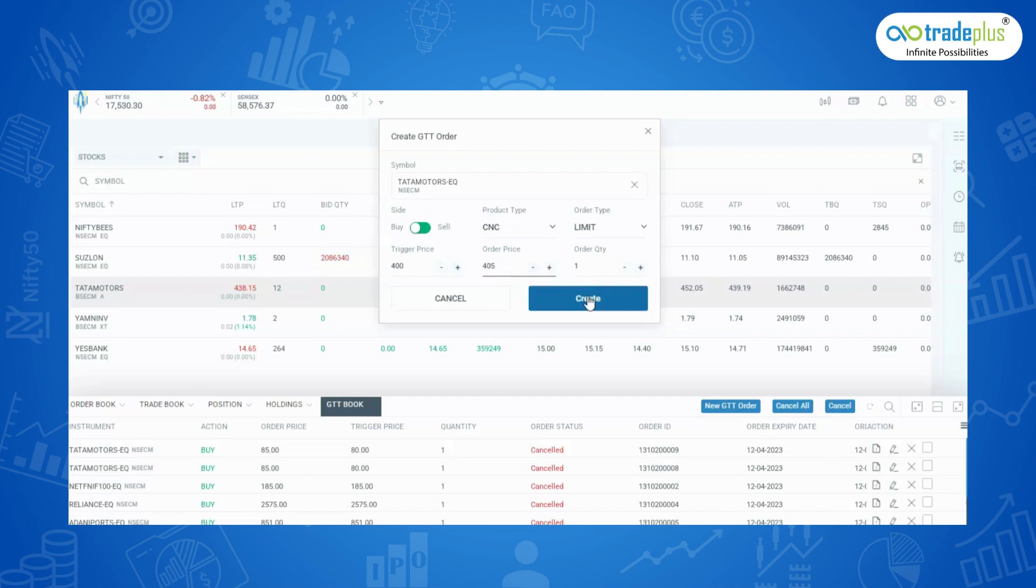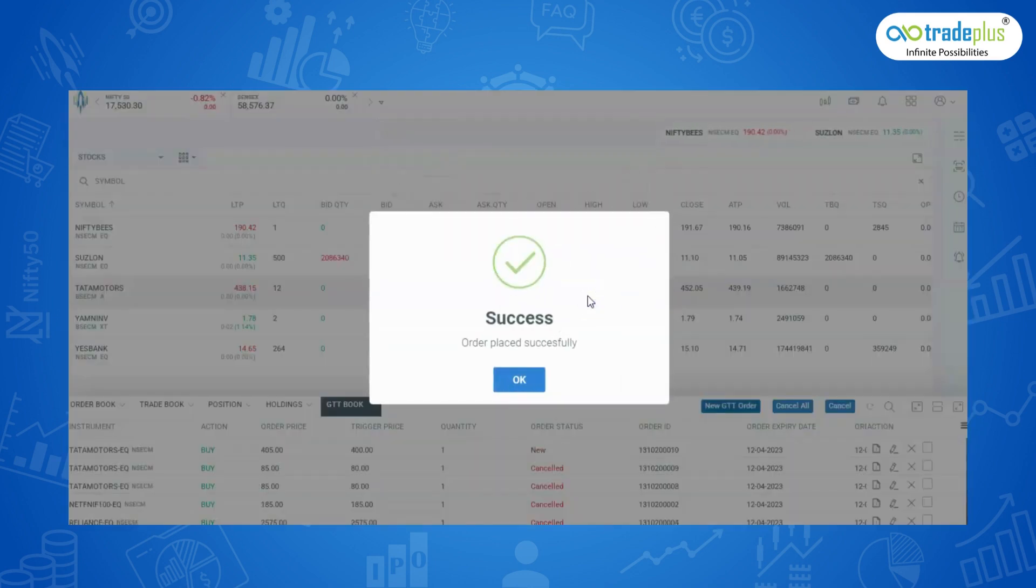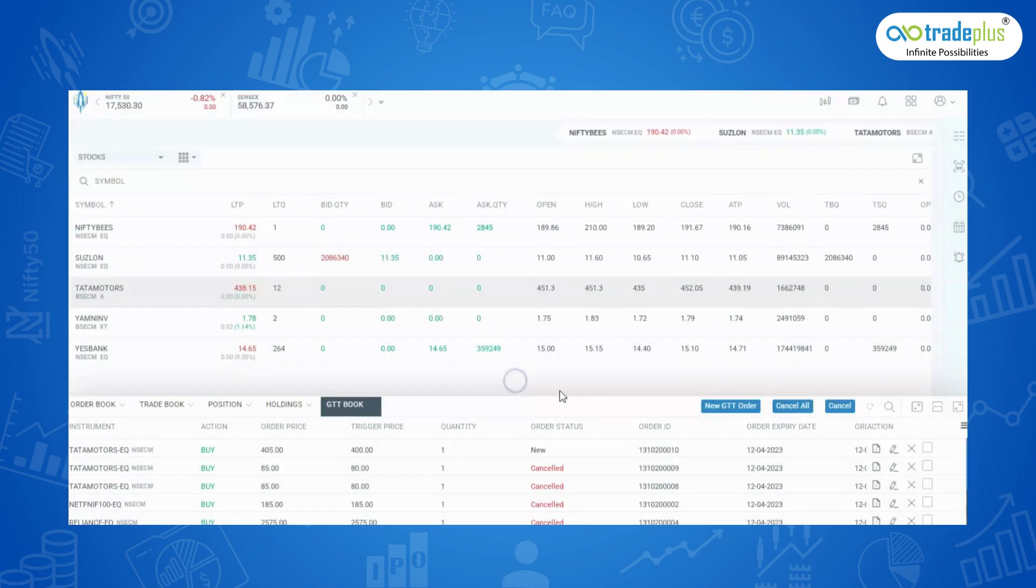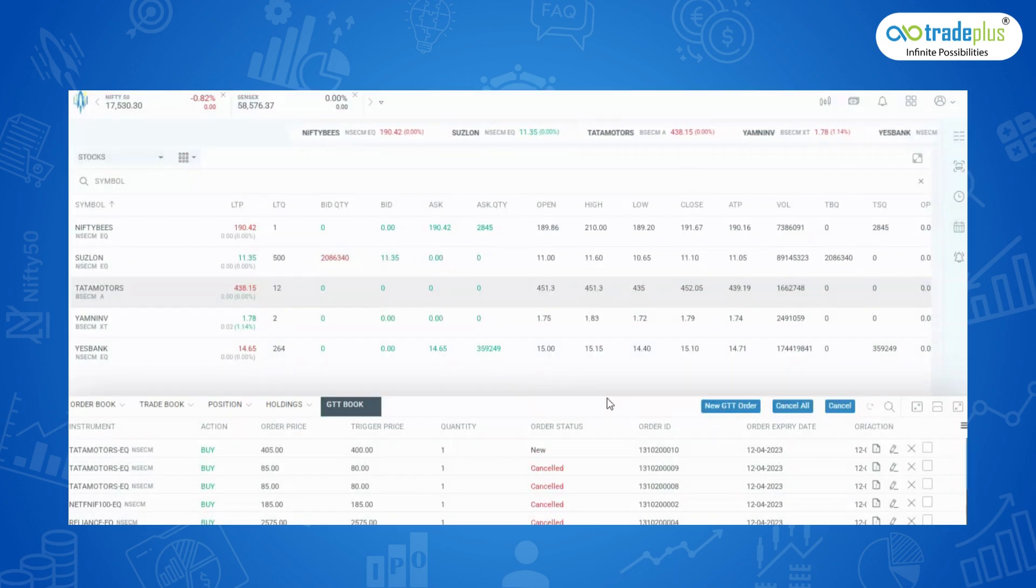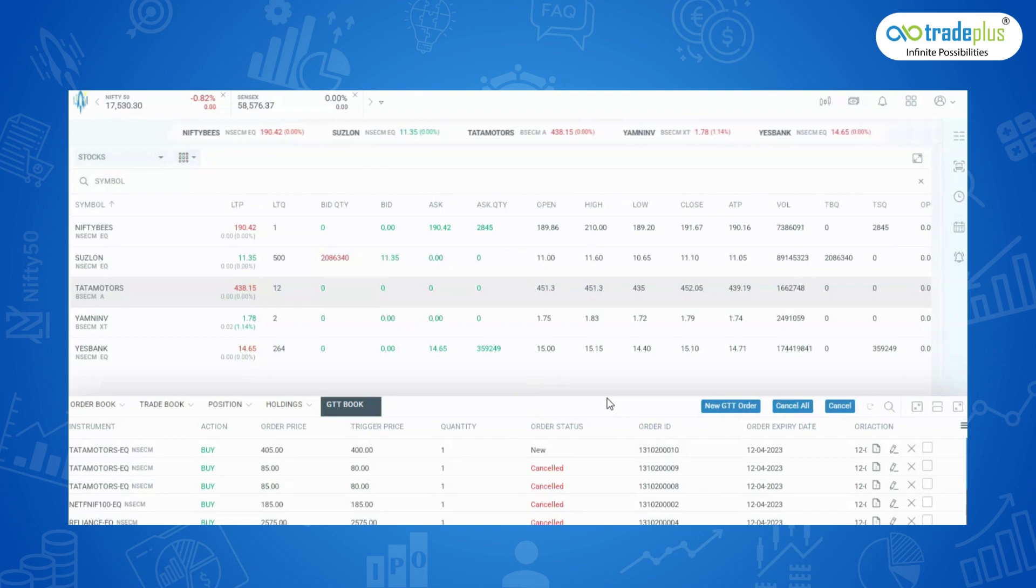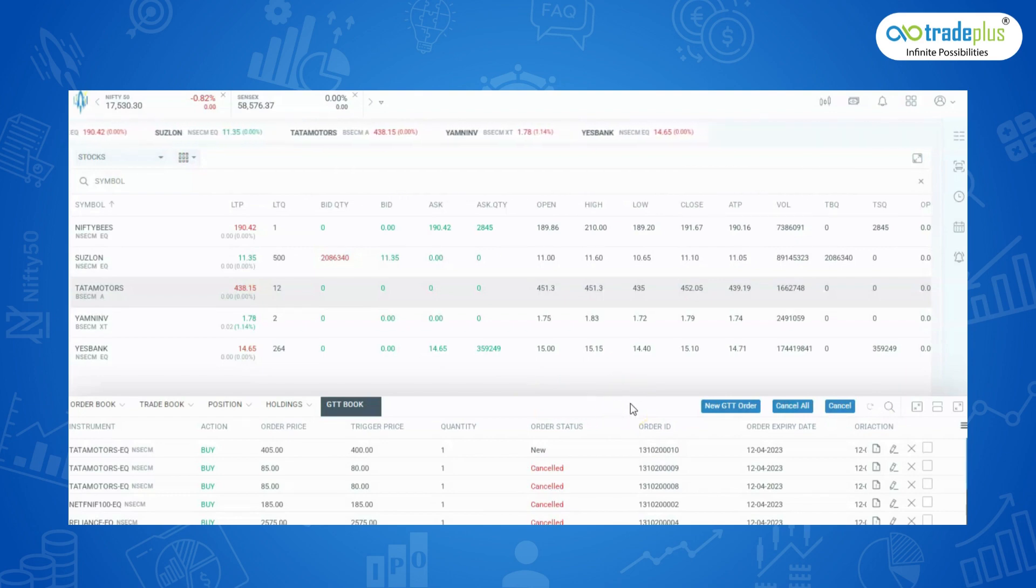In this case, as soon as the trigger price of Rs. 400 is hit, a limit order at Rs. 405 will be placed. This order will execute at the best available price up to Rs. 405. You can choose a higher limit price to increase the chances of trade execution.